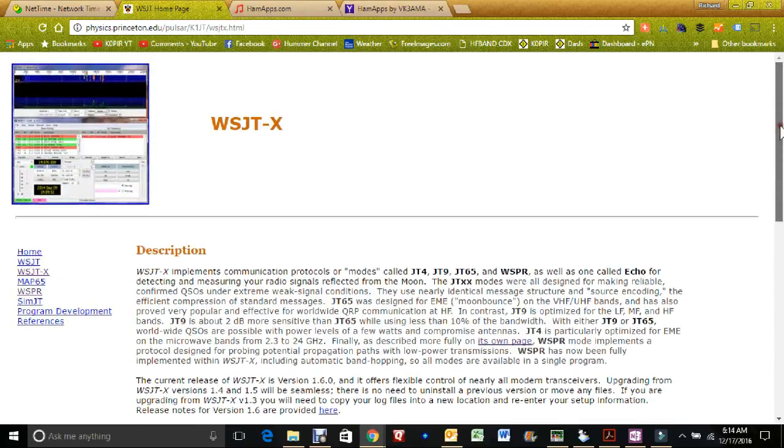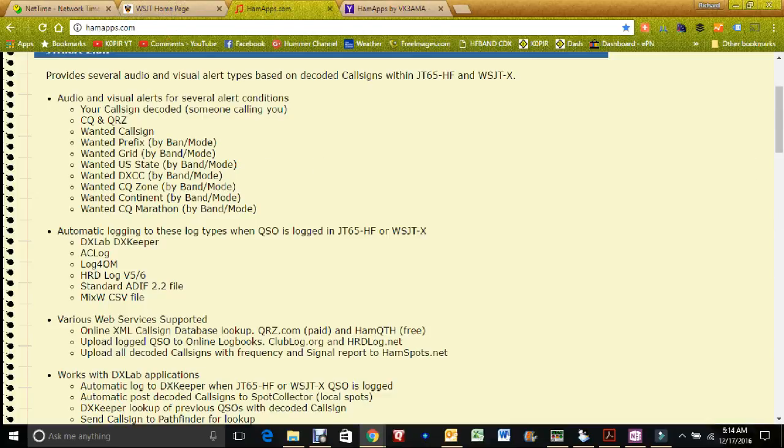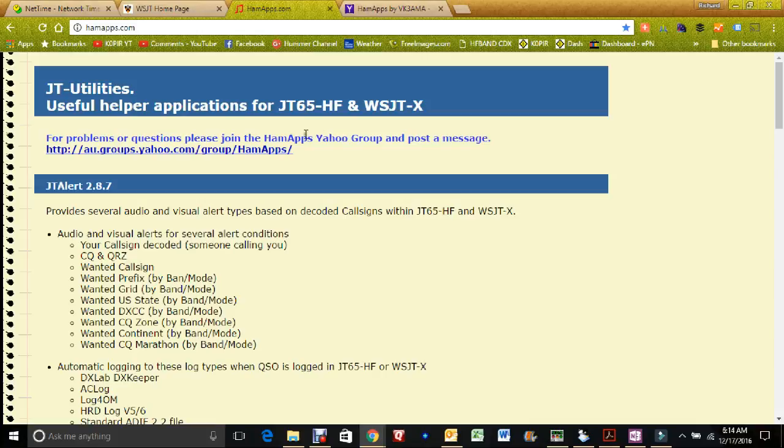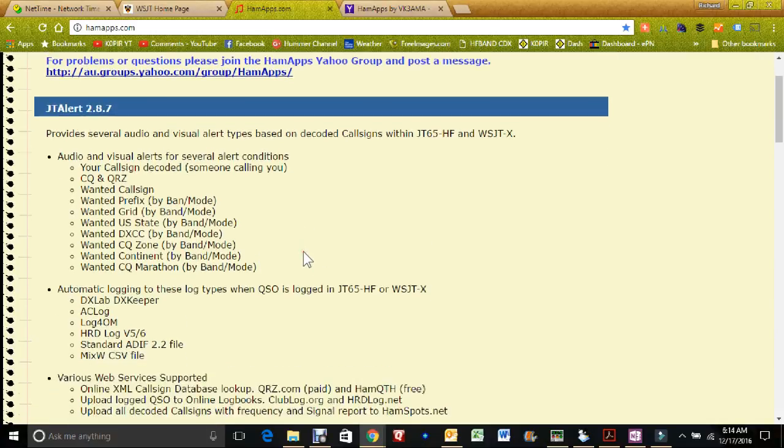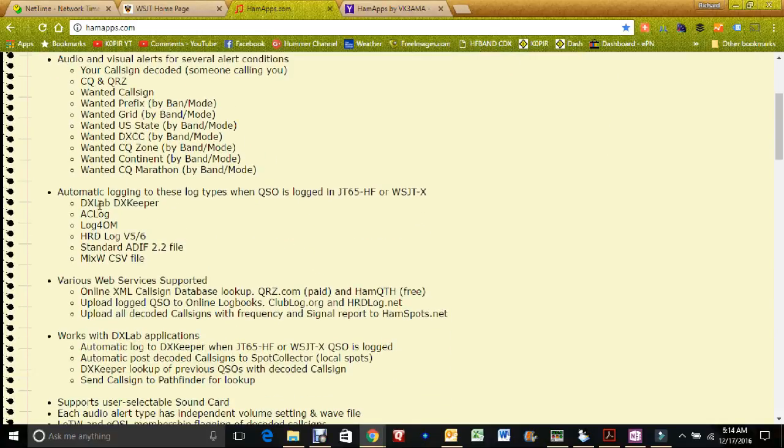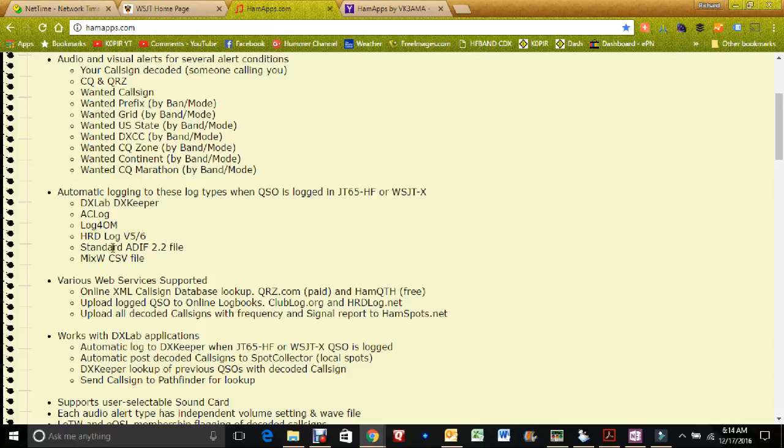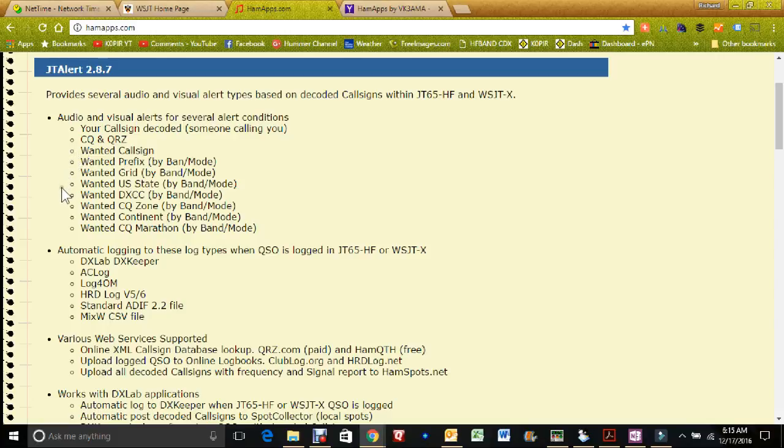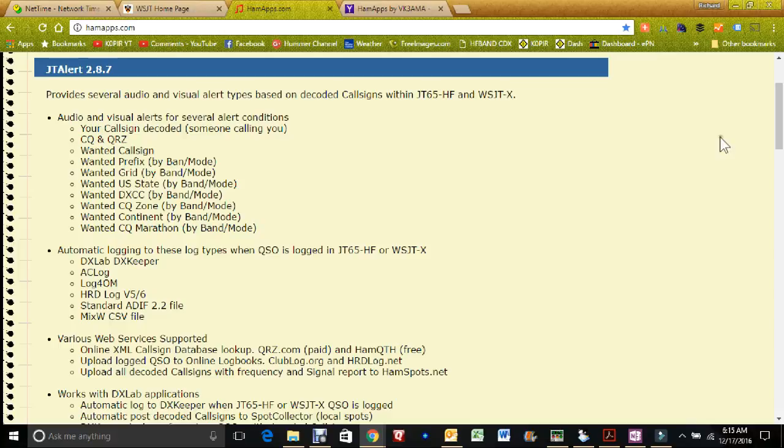JT alert is really helpful. What it does is logs QSOs from WSJTX into ham radio deluxe logbook, and it'll do other logs too. It will do automatic logging to AC log, DX lab DX keeper, and a couple other ones in there. But it also does audio and visual alerts for things that I'm looking for, like US states and DXCC and continents. So it's been really fun to work with.